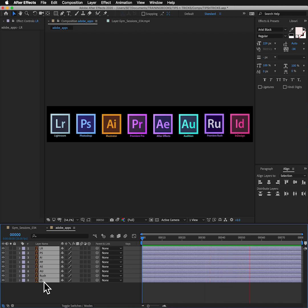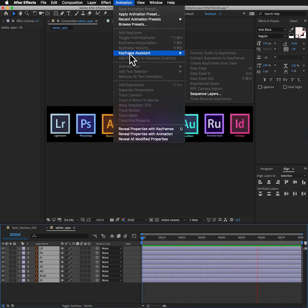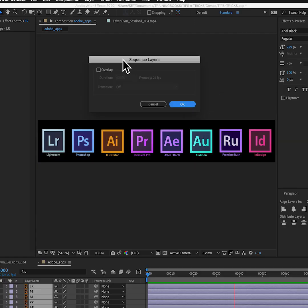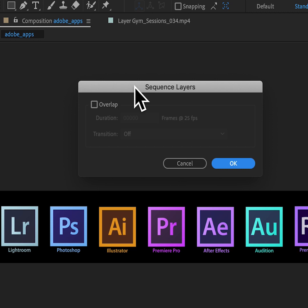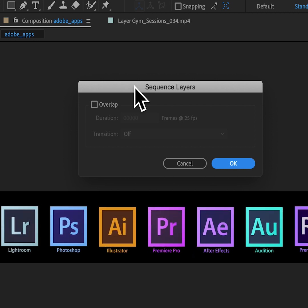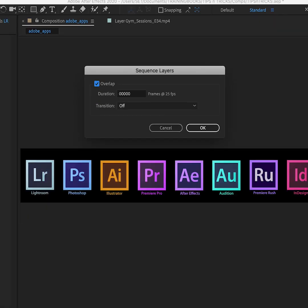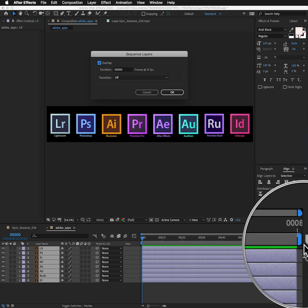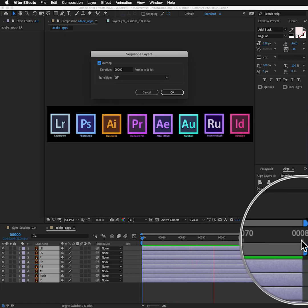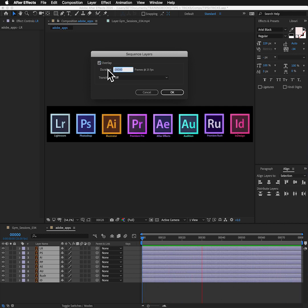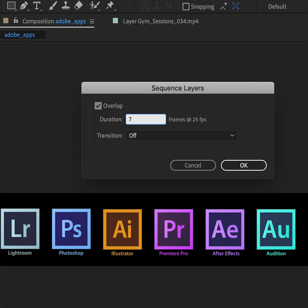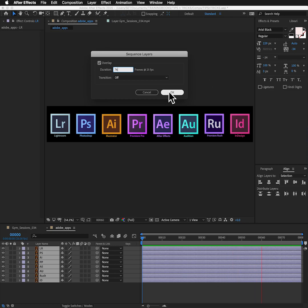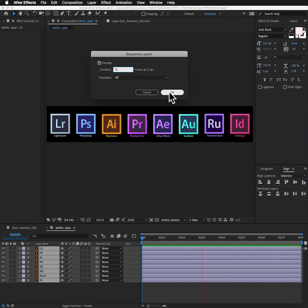And then I'm going to go up to animation, keyframe assistant, and sequence layers. Now when you sequence layers, traditionally, like in editing software, it's going to put one layer after the next. But if I use the overlap option, I can overlap one layer over the other and the overlap duration is really going to be dependent on how long my layers are. If I have a look down here, my layers appear to be 80 frames. So if I have them overlap to something like 76 frames, that means there will be a delay of four frames. So if I hit OK, you can see now down here I've got a four frame step between where each next frame begins.